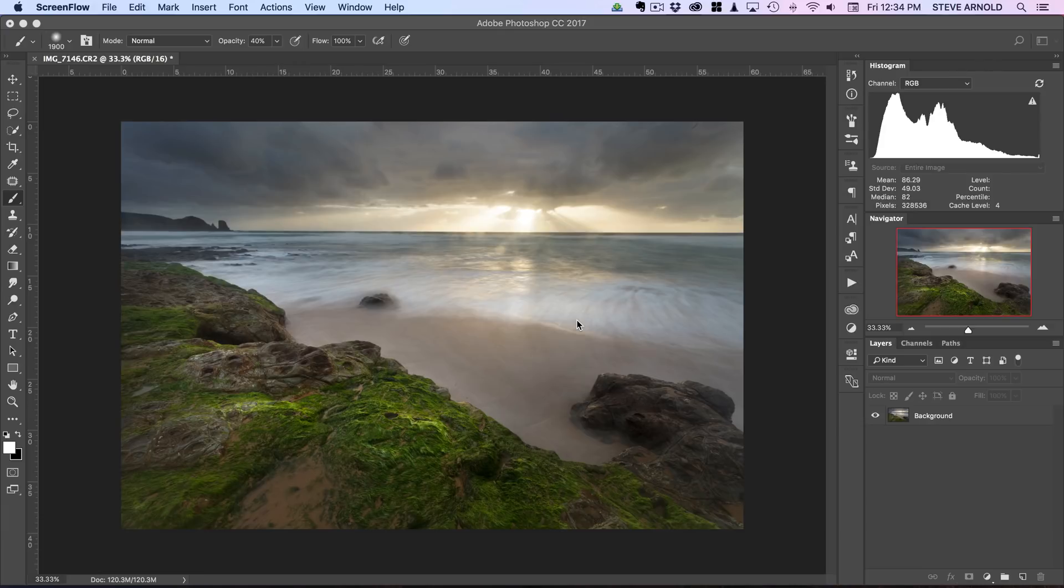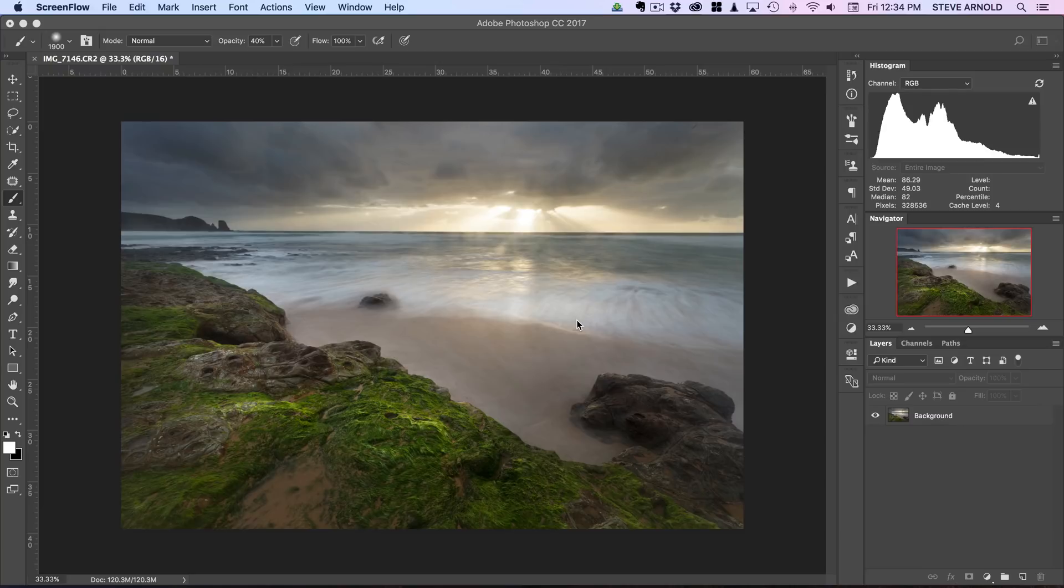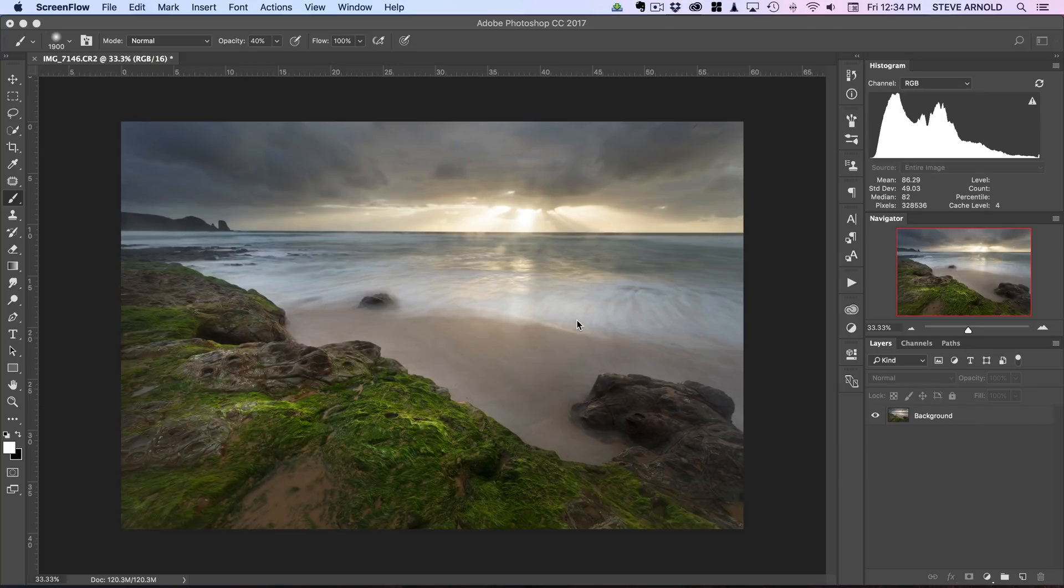These particular techniques, each one is quite simple in itself. It's just when you combine them together that helps to create a real soft, glowing image.